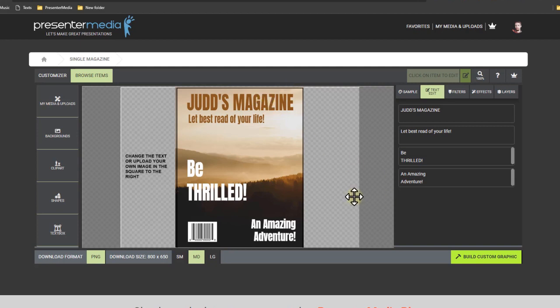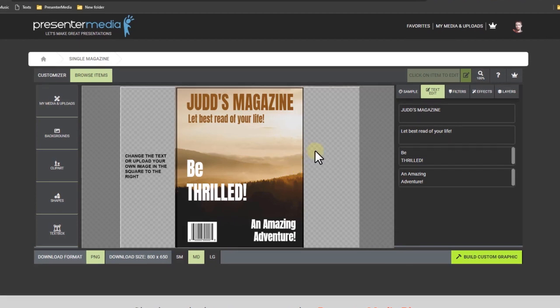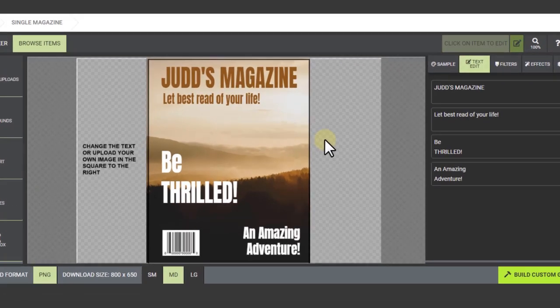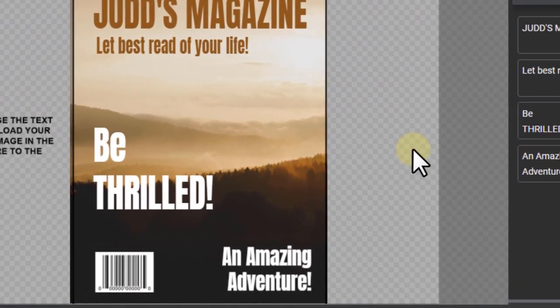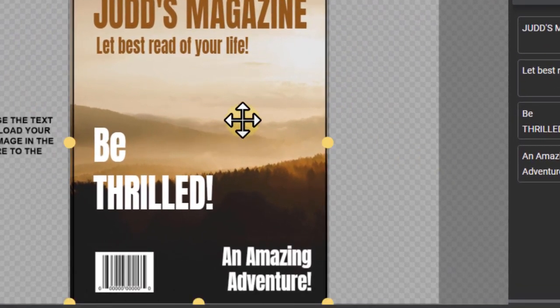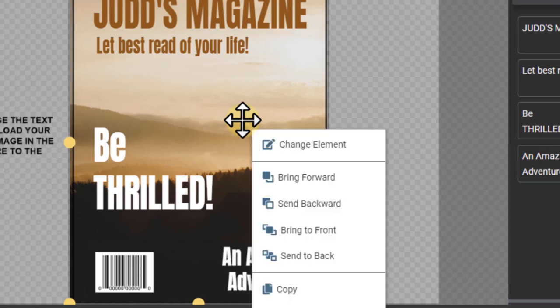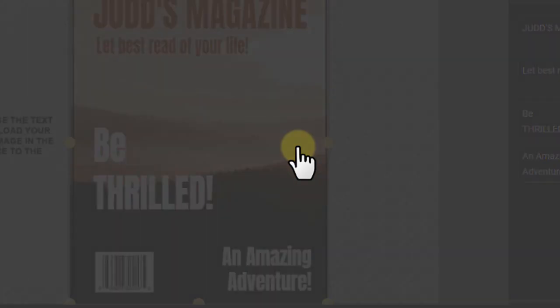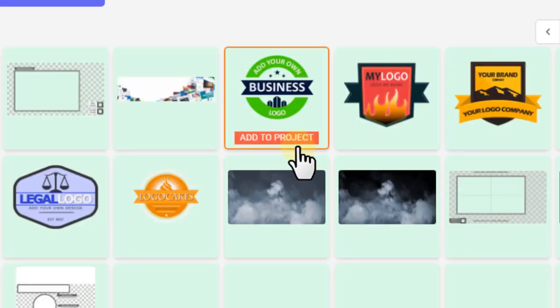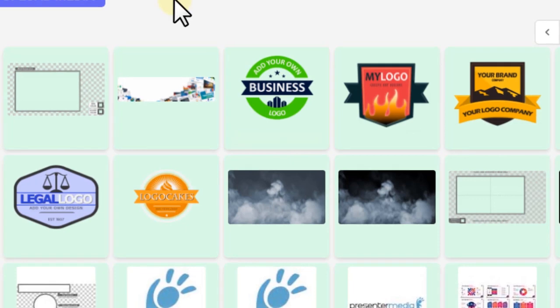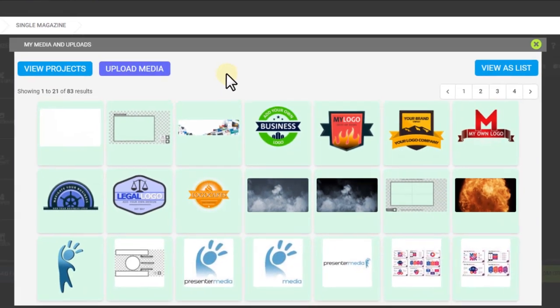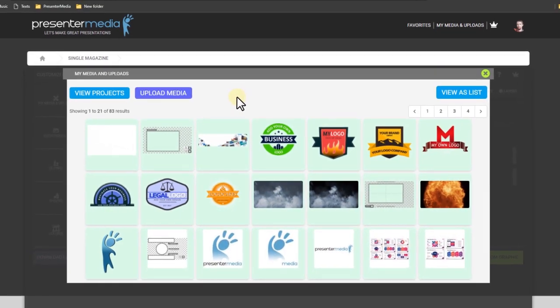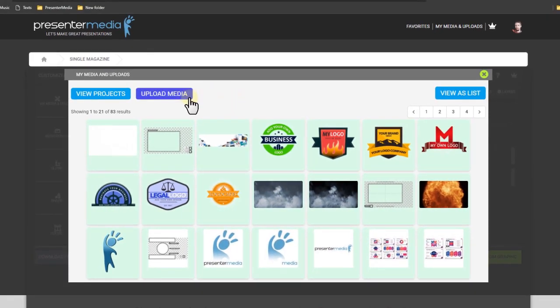Now I'm not liking this background image for my being thrilled magazine. It's just too peaceful. So I kind of want to switch it out. So I select it and right click on it. I can click change element. Now bring up my uploads, my media uploads. I can upload new media. I already have some in here. I'm just gonna choose from.